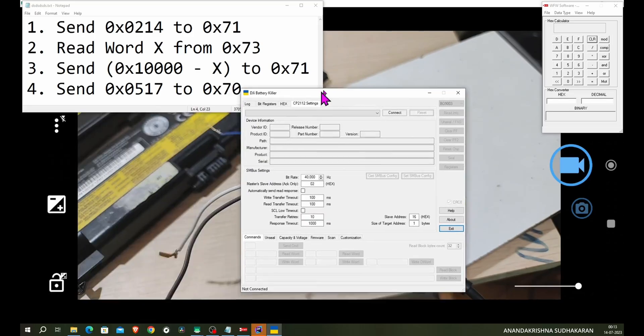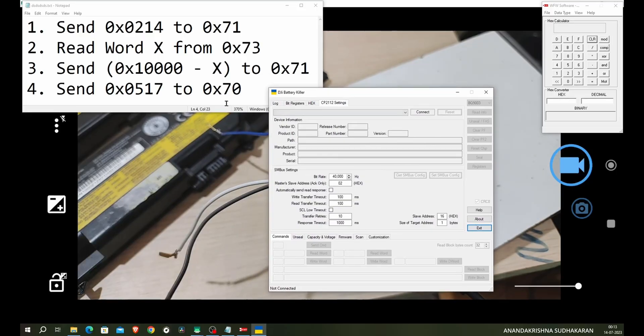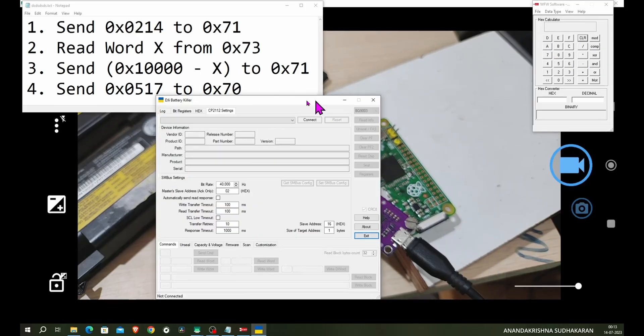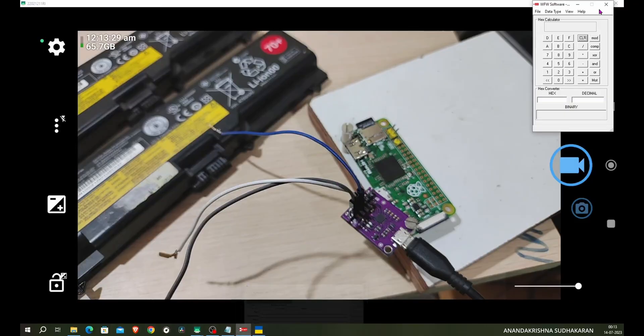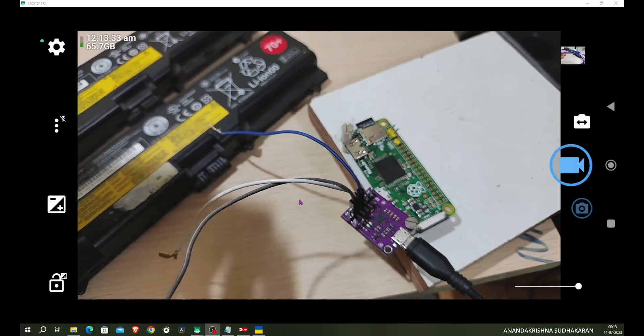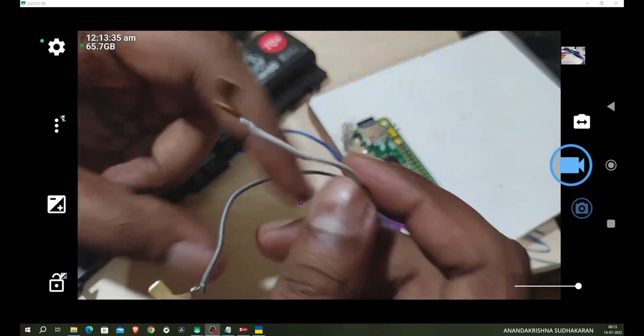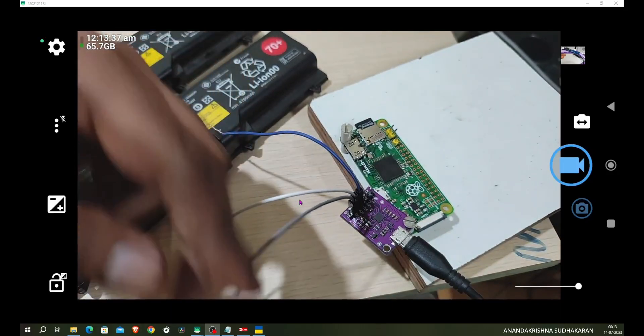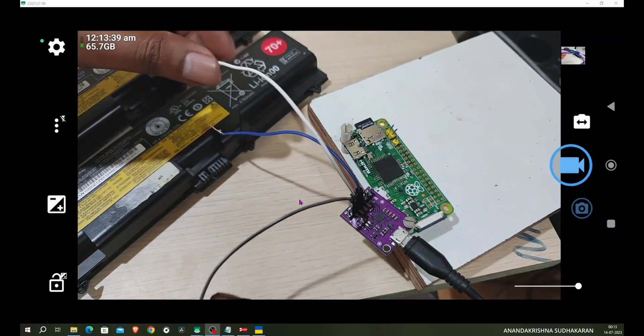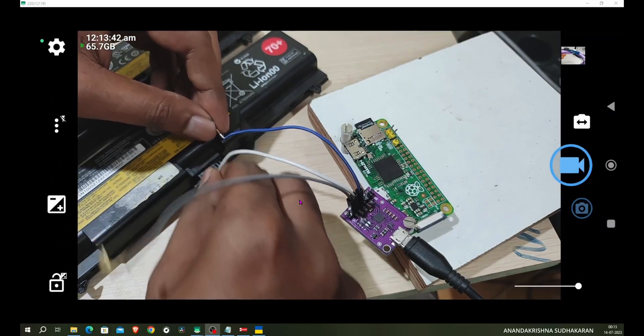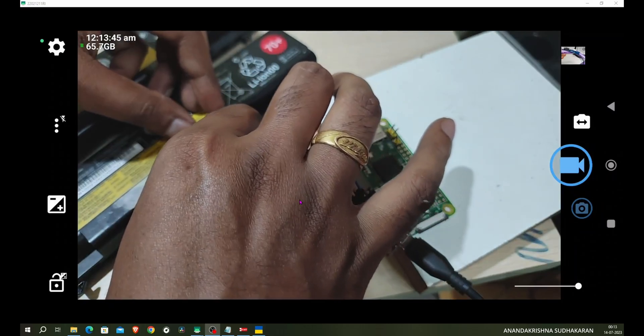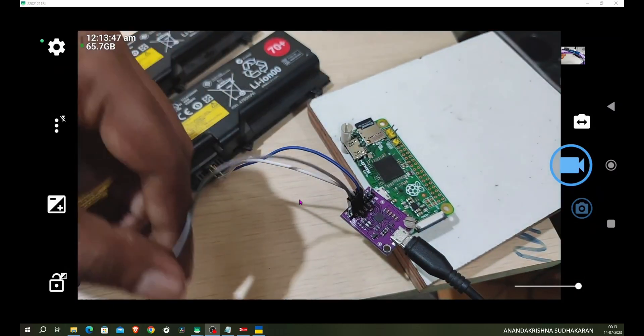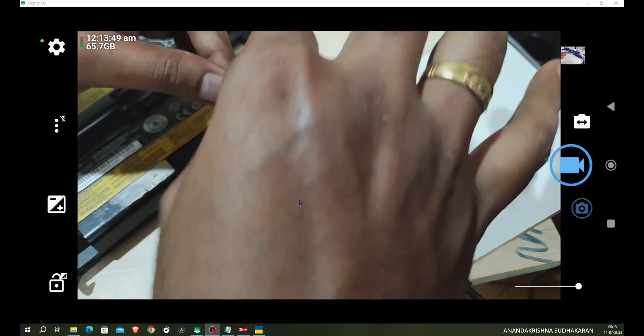The software here you can see the DJ battery killer and the command. On the right side you can see the calculator, and this is my camera setup. Let's minimize this and connect the cables. You can see this is the ground, this is the data pin, and this is the clock pin. First I'm connecting the data pin followed by the clock pin and finally the ground.